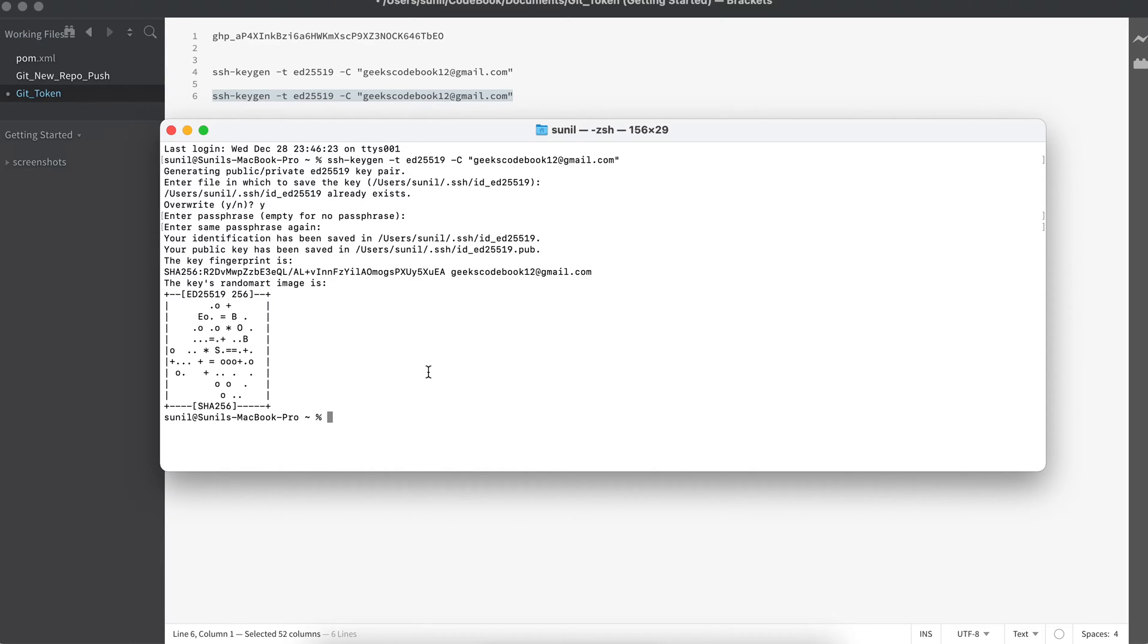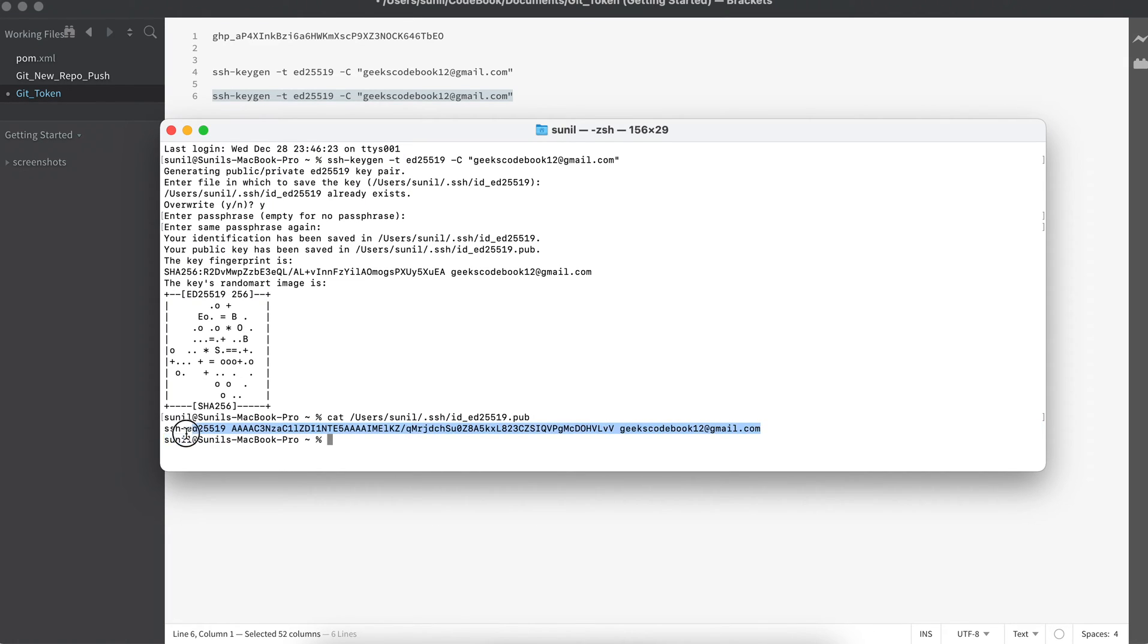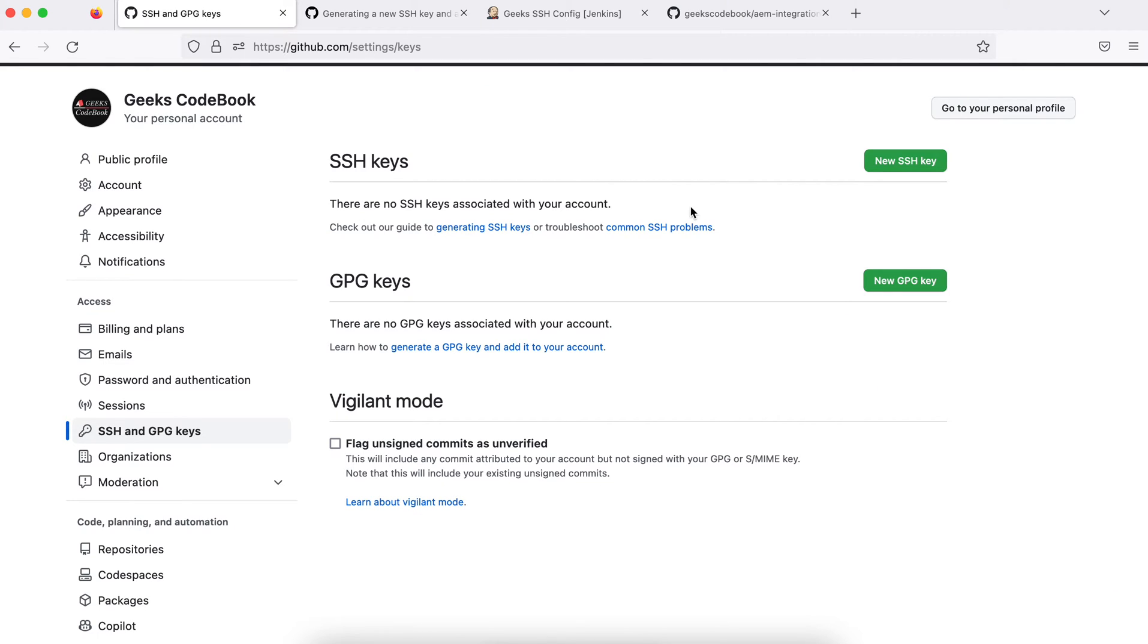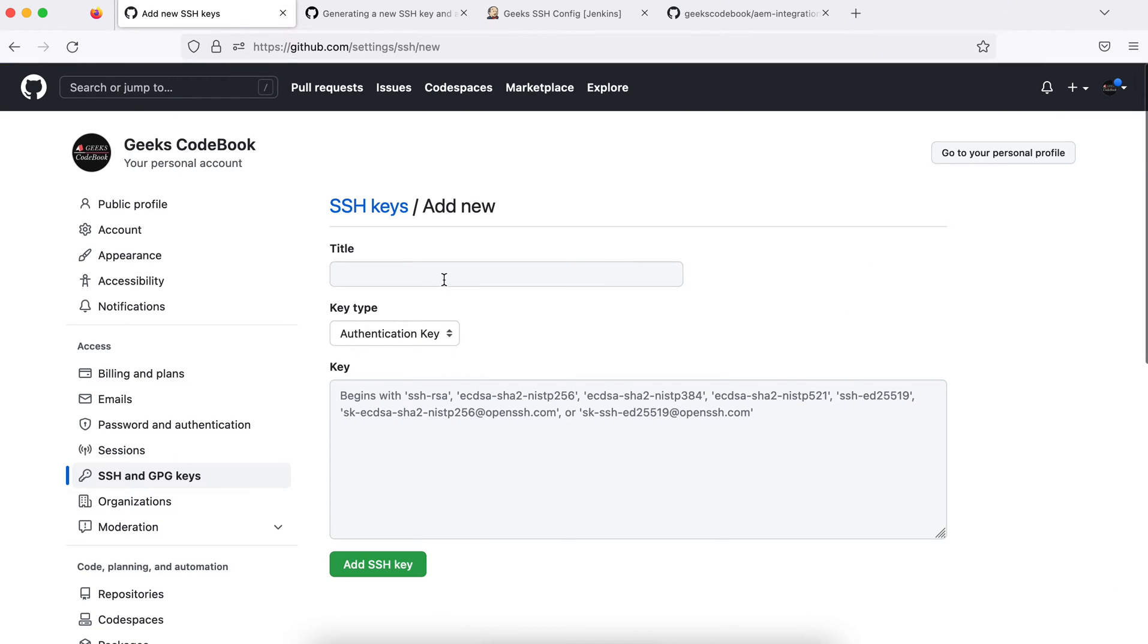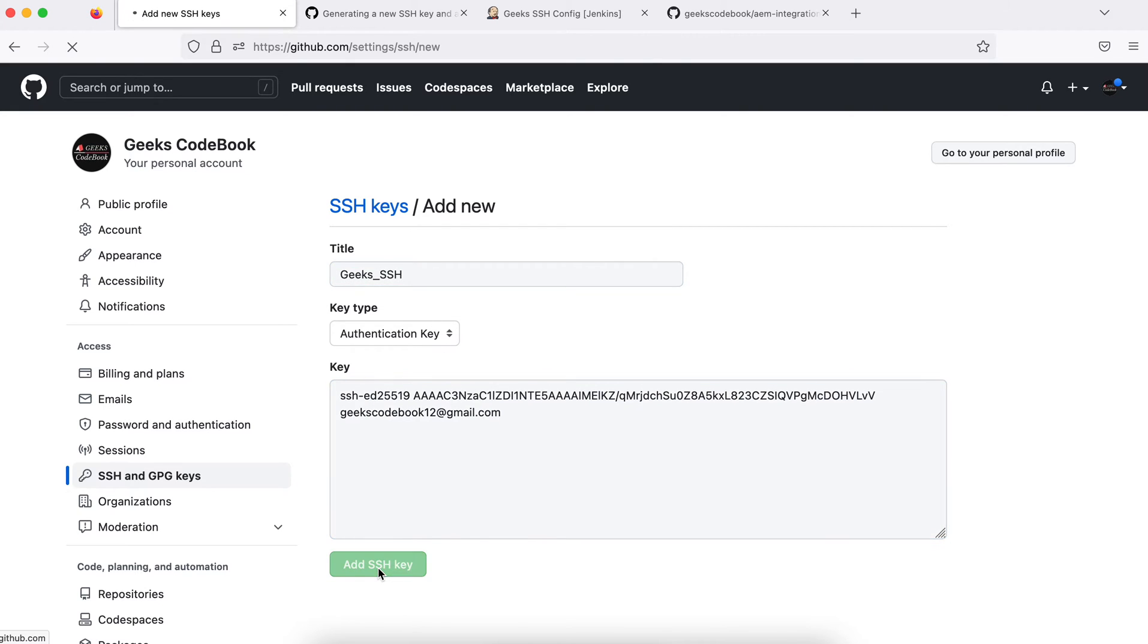What I'll do is get the public key first and then add it to GitHub. I'll copy this—this is the path of my public key—and I would say cat and hit this. This is my public key. I will copy here, go to GitHub, and I will add a new key here. I will name it geeks SSH, copy this key here, and save it. My work in GitHub is done.